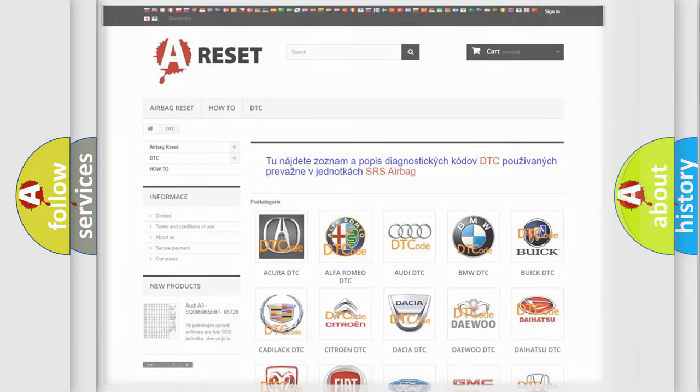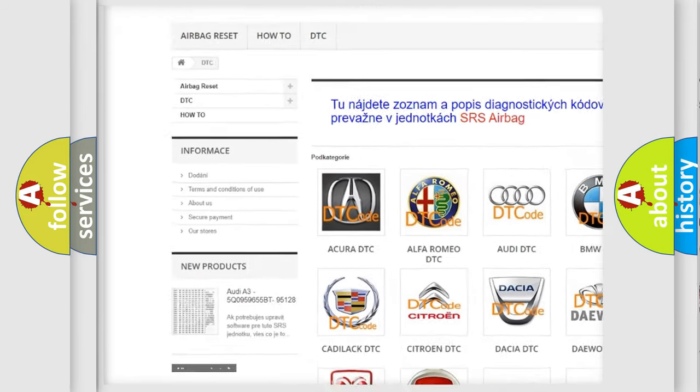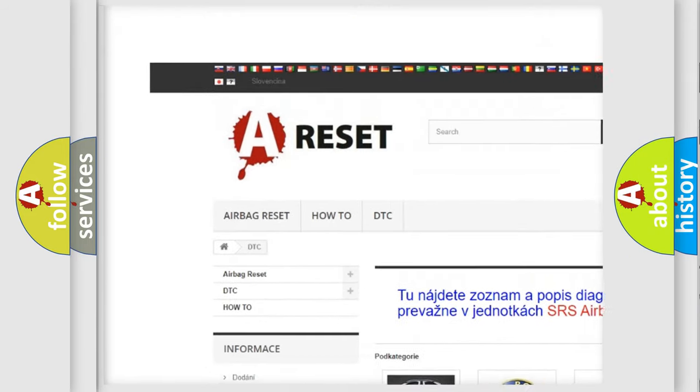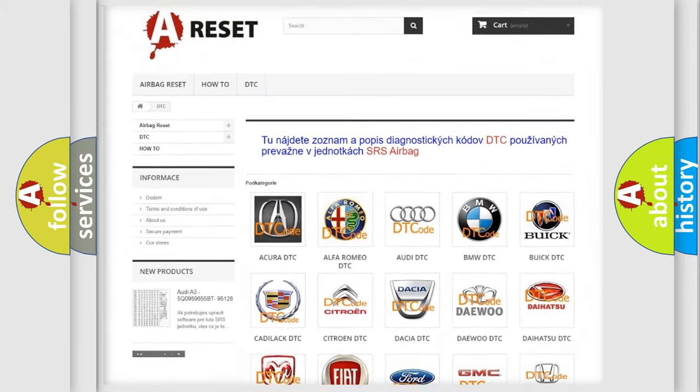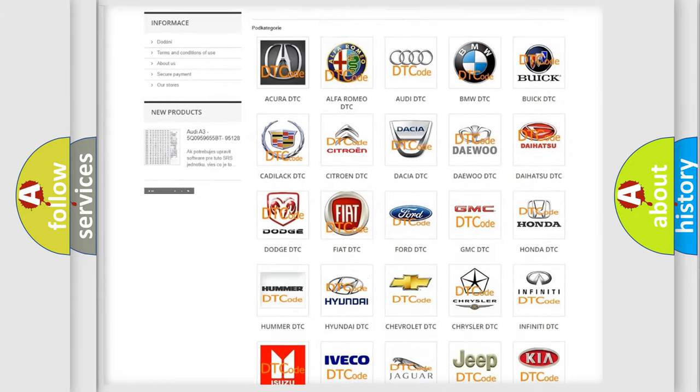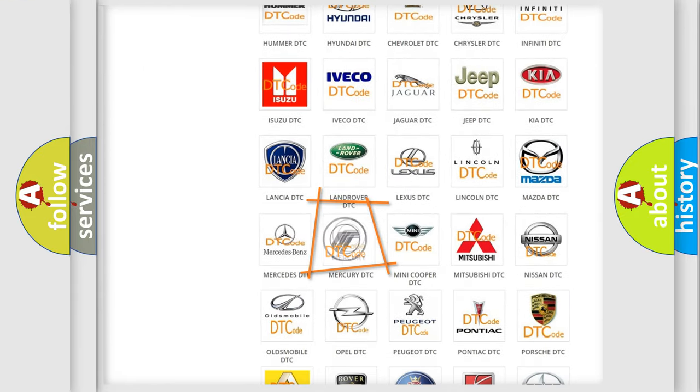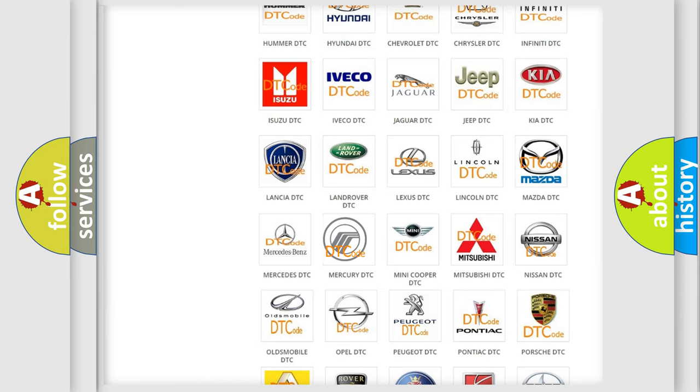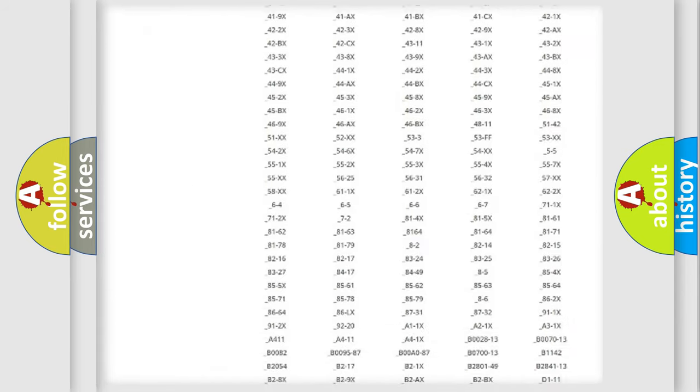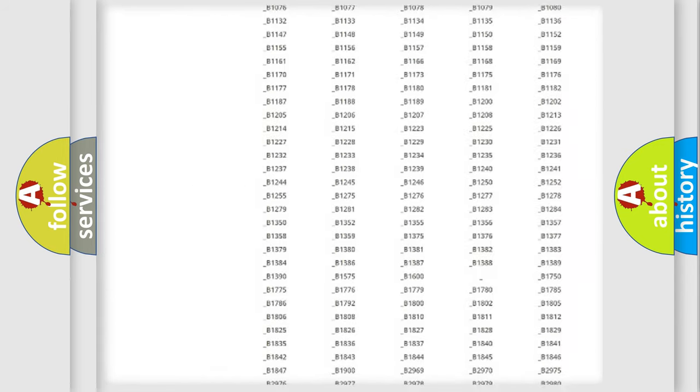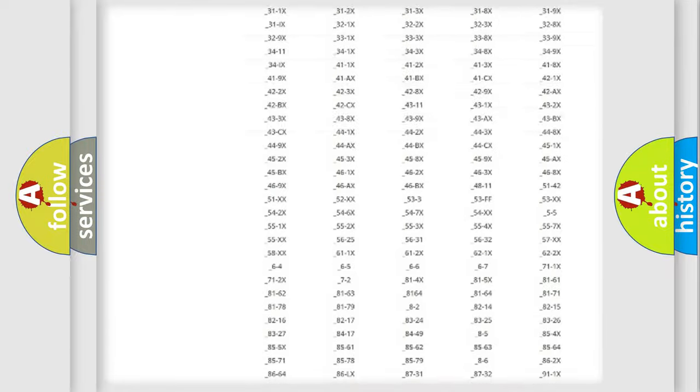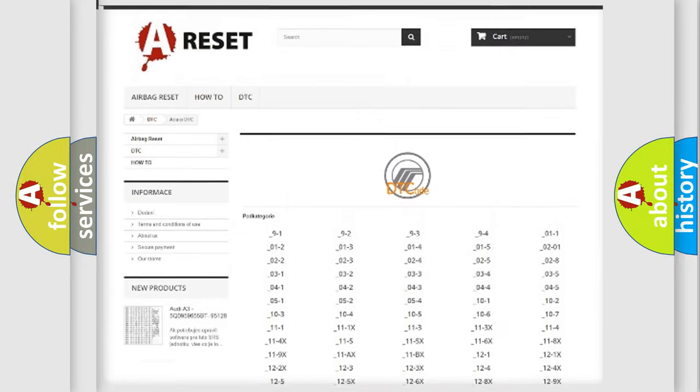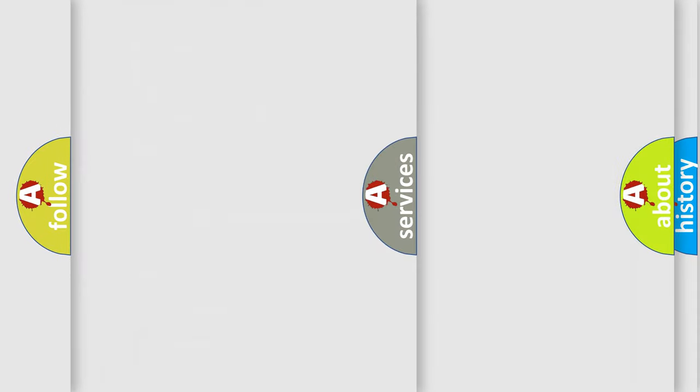Our website airbagreset.sk produces useful videos for you. You do not have to go through the OBD2 protocol anymore to know how to troubleshoot any car breakdown. You will find all the diagnostic codes that can be diagnosed in Mercury vehicles, also many other useful things.